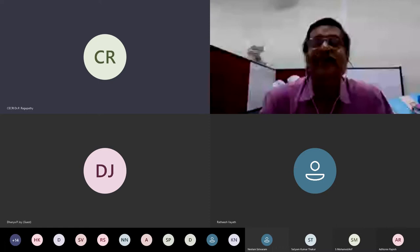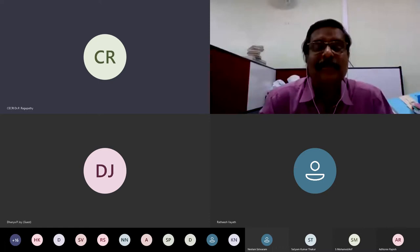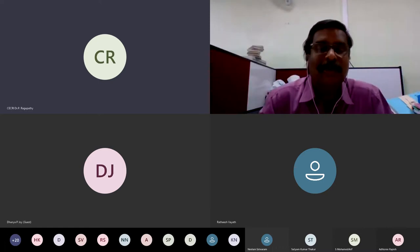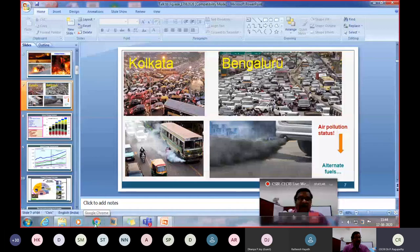I will send you my PPT slide. Can you open it from your window so that we can talk? Someone is trying to mute.